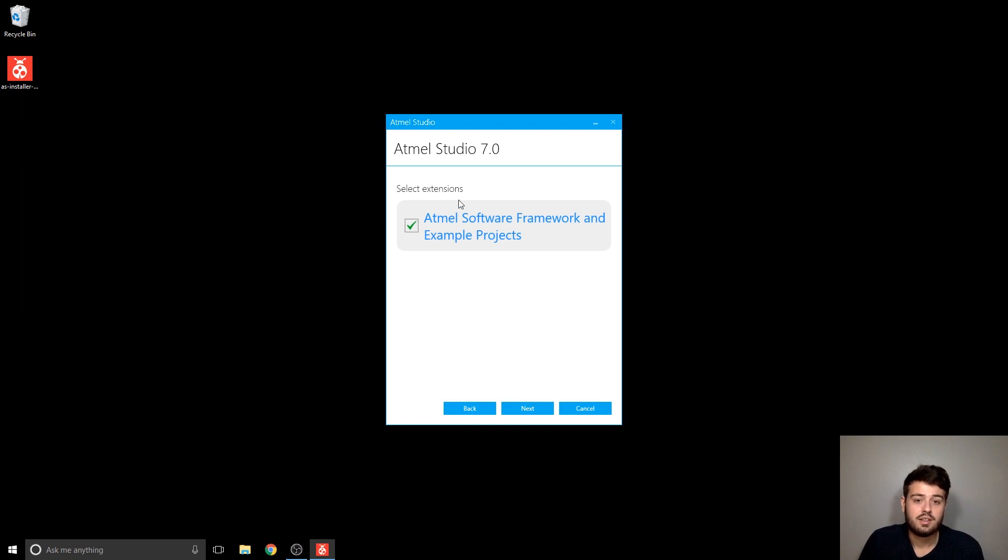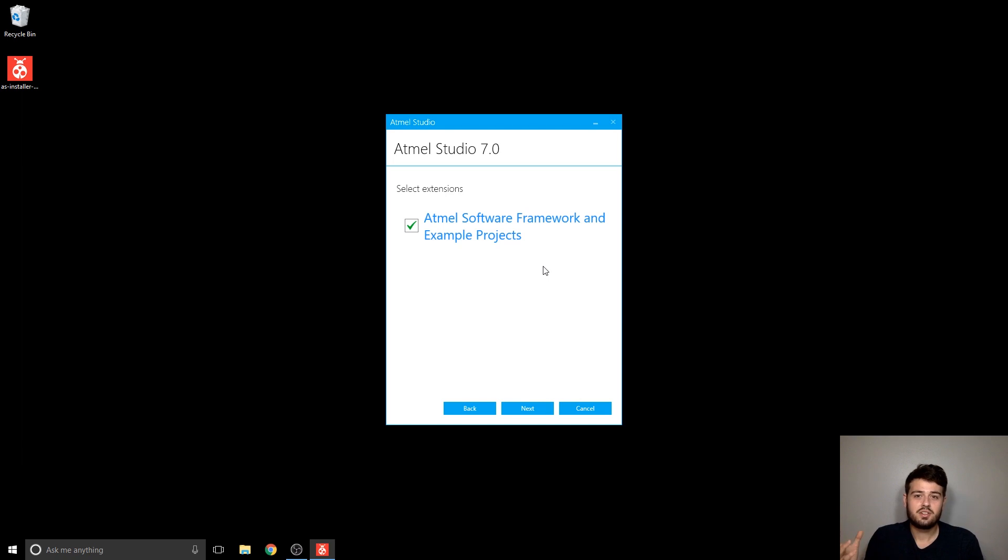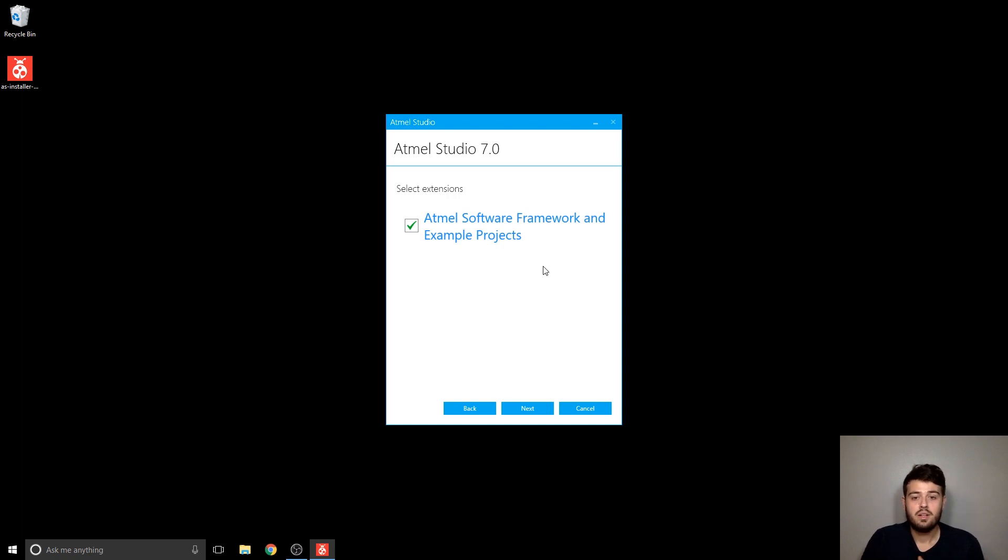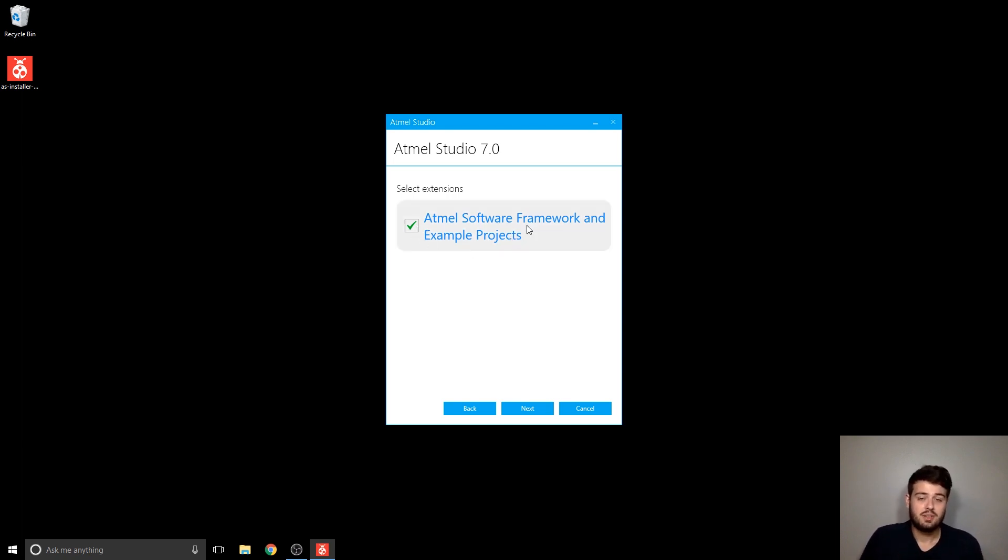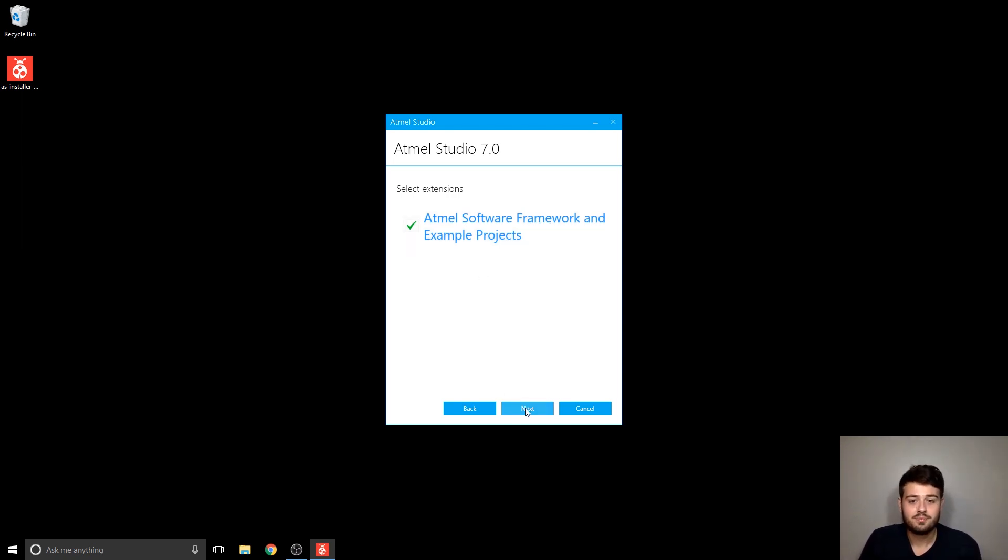And then extension. So Atmel Software Framework is basically a collection of software and drivers for Atmel's development boards or components that they sell. None of this is going to be used in the class. So again, it's up to you whether you want to install it or not. It just takes up a little more space and click next.